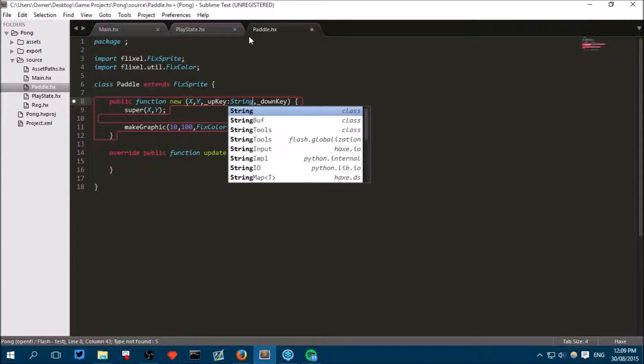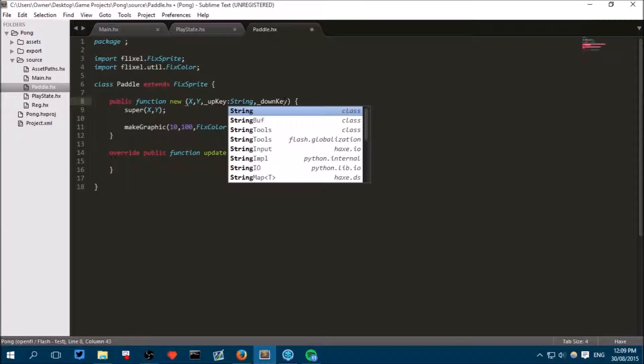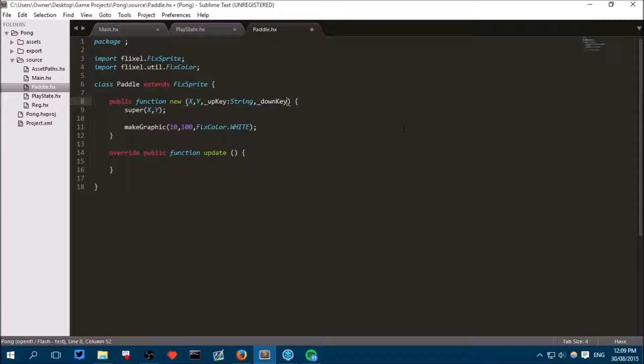A string is basically a length of text, so it could be just a single letter like A. In our case it's going to be a single letter for the key that they have to press, but it can also hold full sentences. And we have to do the same for the down key.